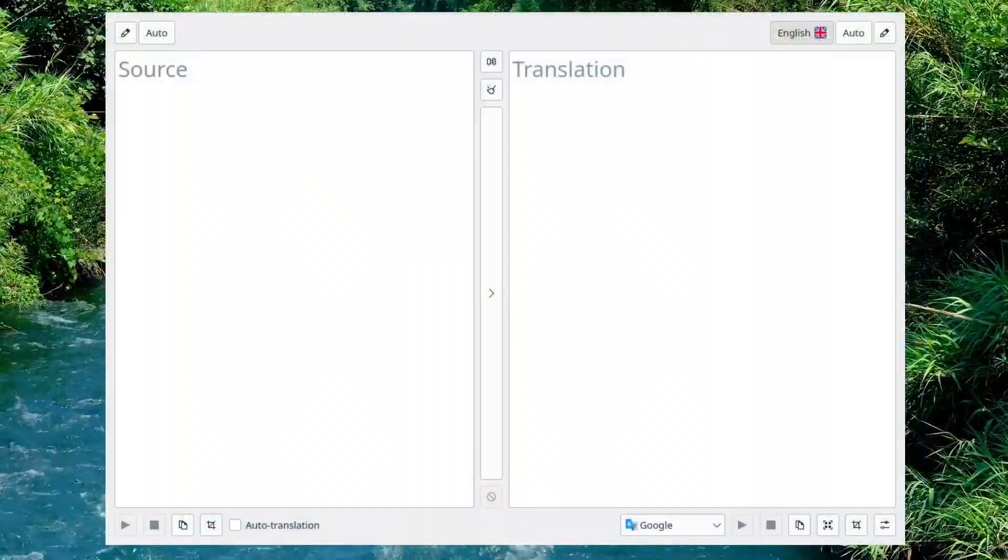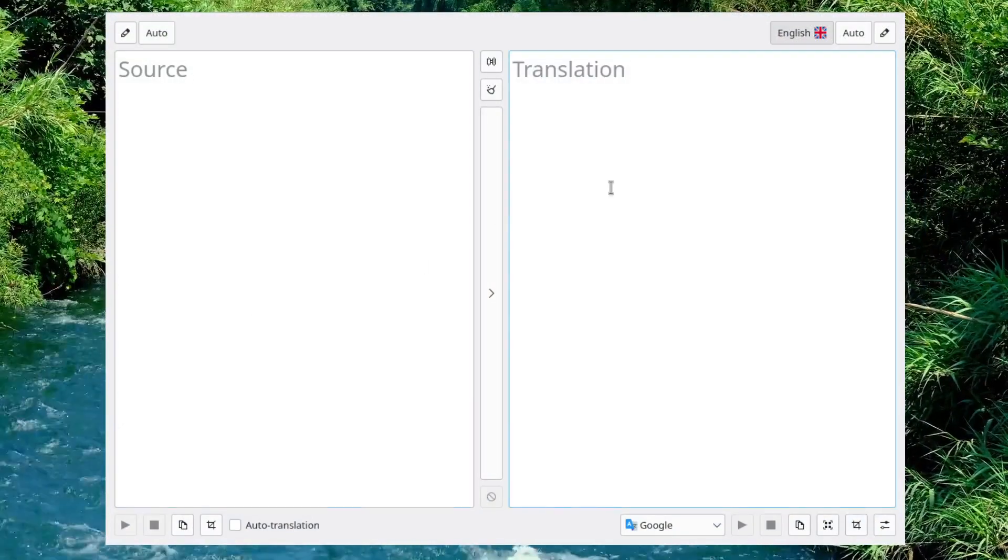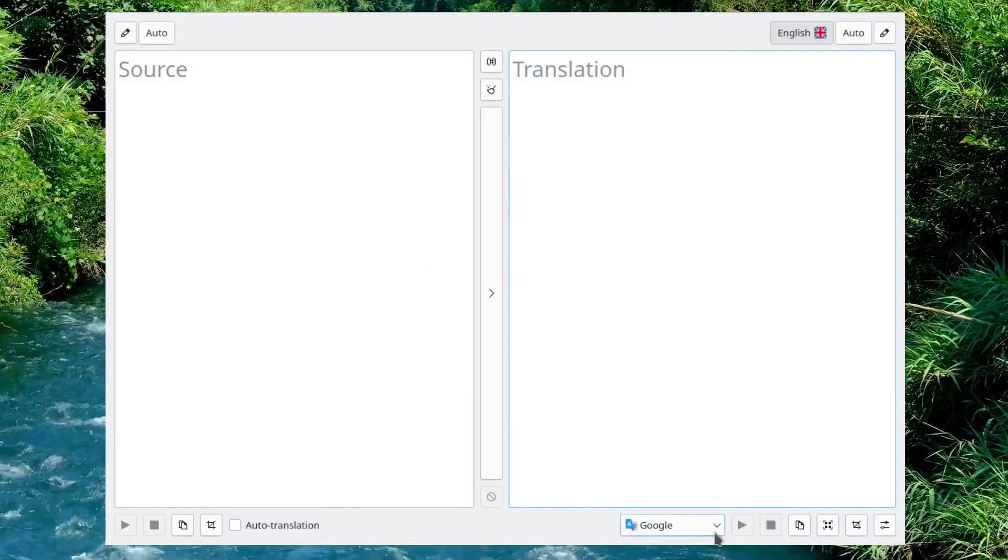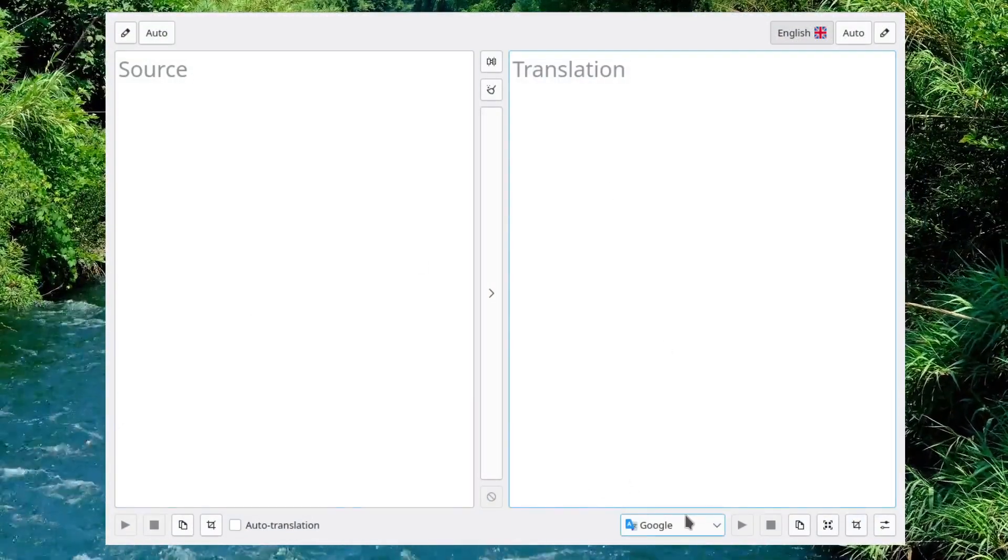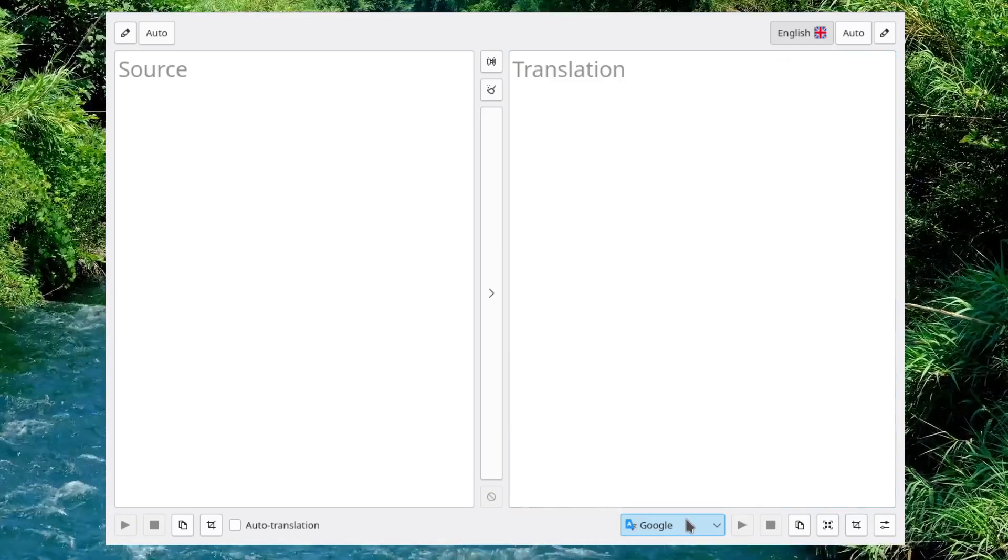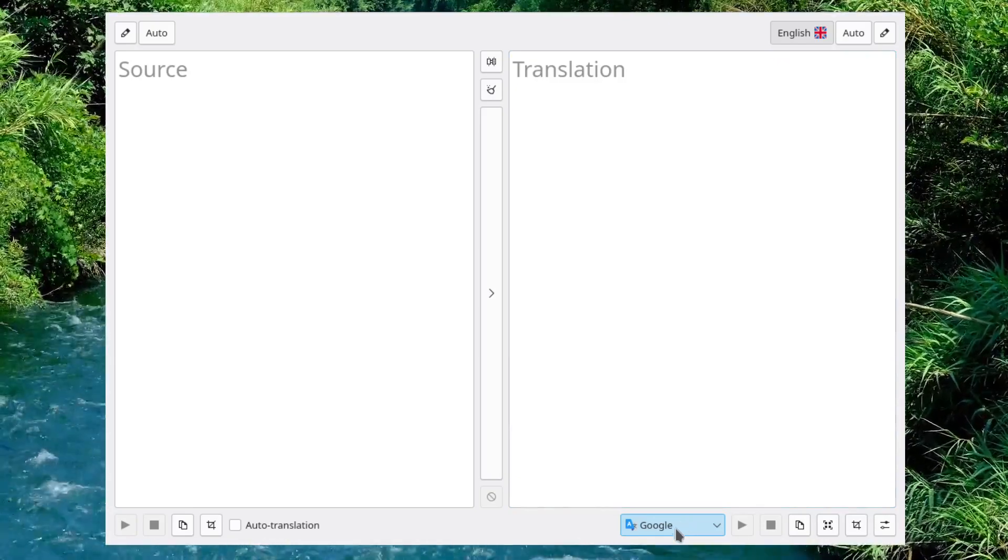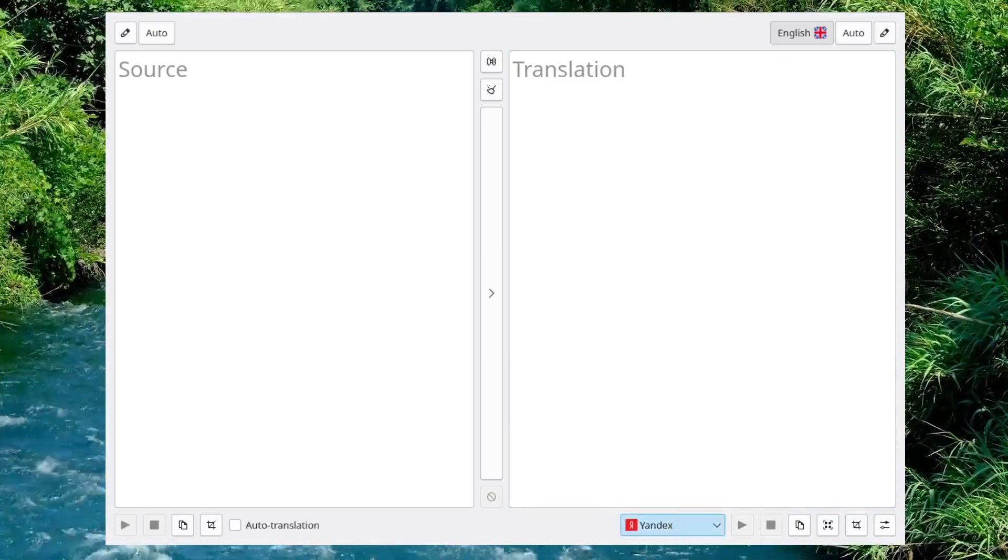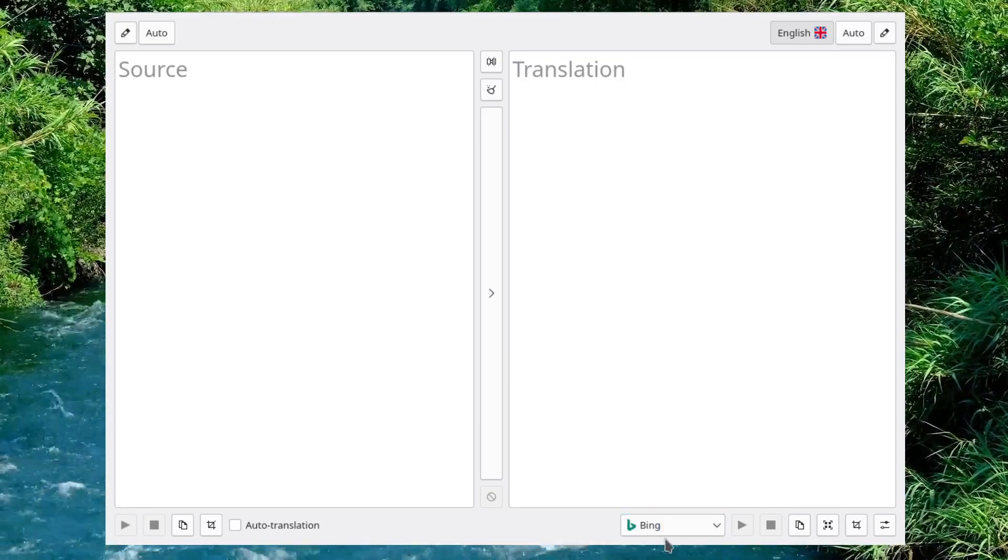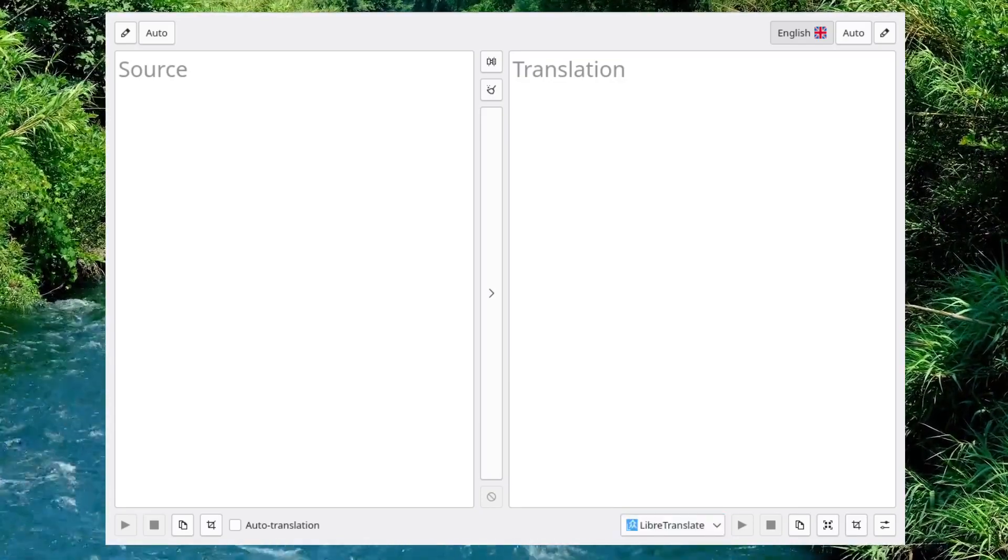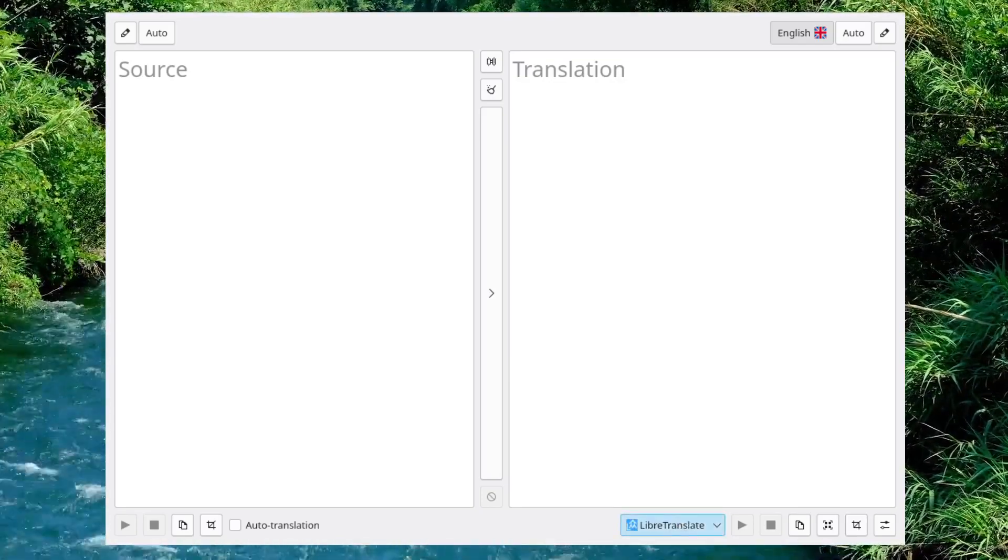So let's take a look at Crow Translate. Here it is. Very simple, very easy. What it does is you see down here, it just grabs from different translation engines, whether it's Google, Yandex, Bing, LibreTranslate, and Lingva.